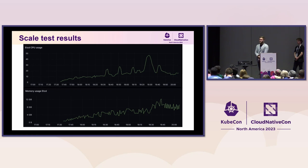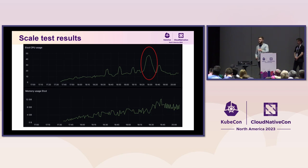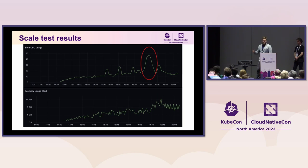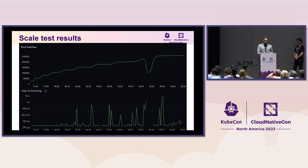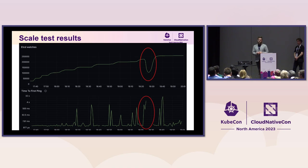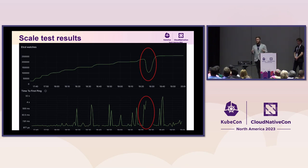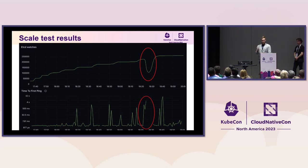We looked at the etcd metrics. Whenever we scaled the number of nodes, CPU usage was increasing — at some point skyrocketing to 50 CPU cores. Memory usage was increasing as well. When we looked at the number of watches opened to etcd, there was a sudden drop that correlated strongly with the data propagation issue. etcd at this scale was really struggling and unable to handle data propagation. The bottleneck was that all remote nodes were watching a single etcd that was struggling with 50,000 nodes.